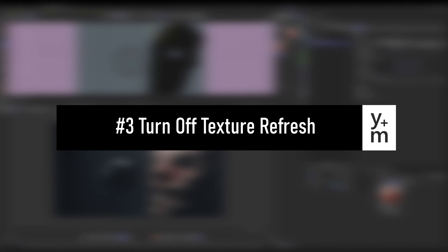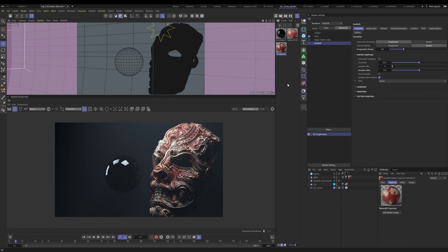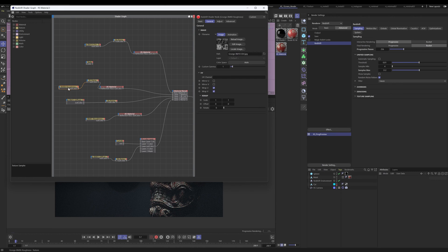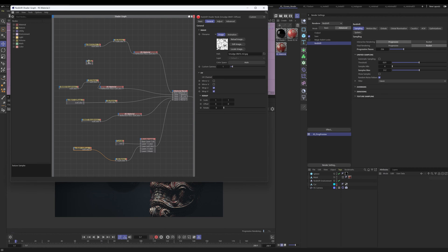Coming in at number three: Turn Off Texture Refresh. Honestly this could be number one — that's how impactful this option is. To my knowledge this is only an issue inside the shader graph. When I'm in the shader graph, clicking and moving nodes is incredibly slow. Everything has a lag, dragging takes time — everything is just slow and painful to work with.